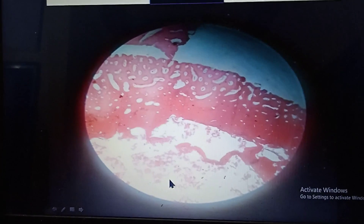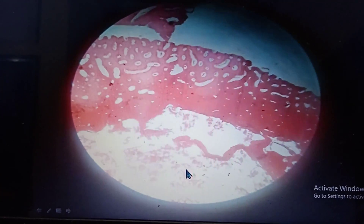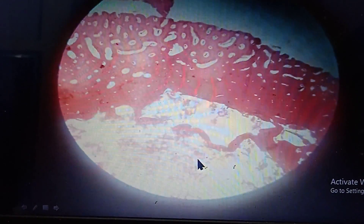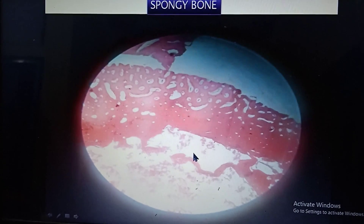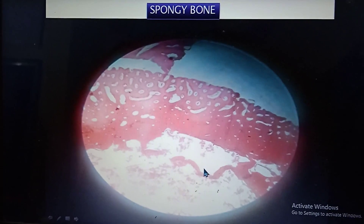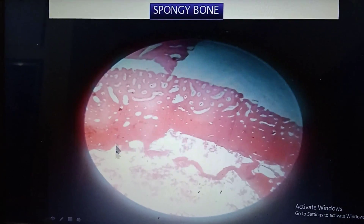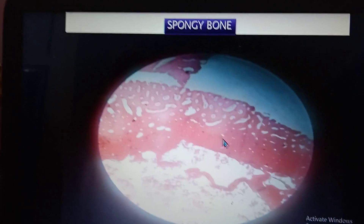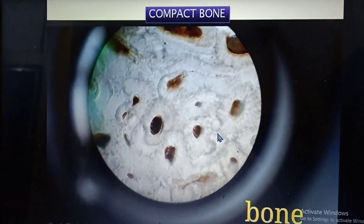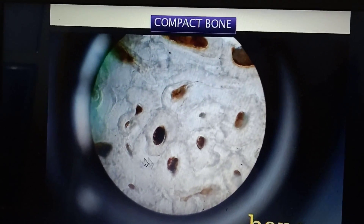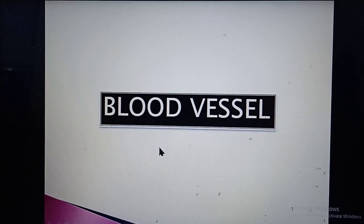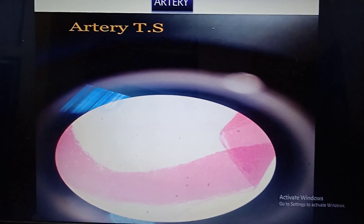Now coming to bone. This is spongy bone, evidenced by the trabecular pattern, and the lacunae are blood-filled. This is compact bone. Both types of bone may be present — you may write spongy bone in the center and compact bone at the periphery. Compact bone is evidenced by the presence of a Haversian system, which is clearly seen in the picture.